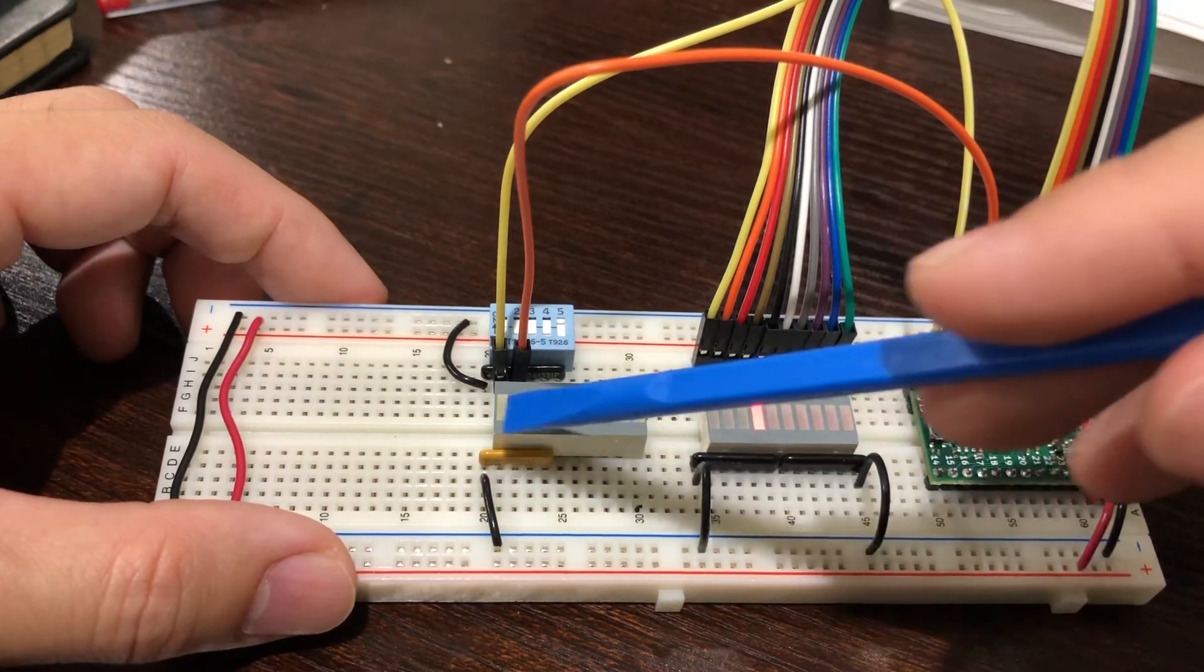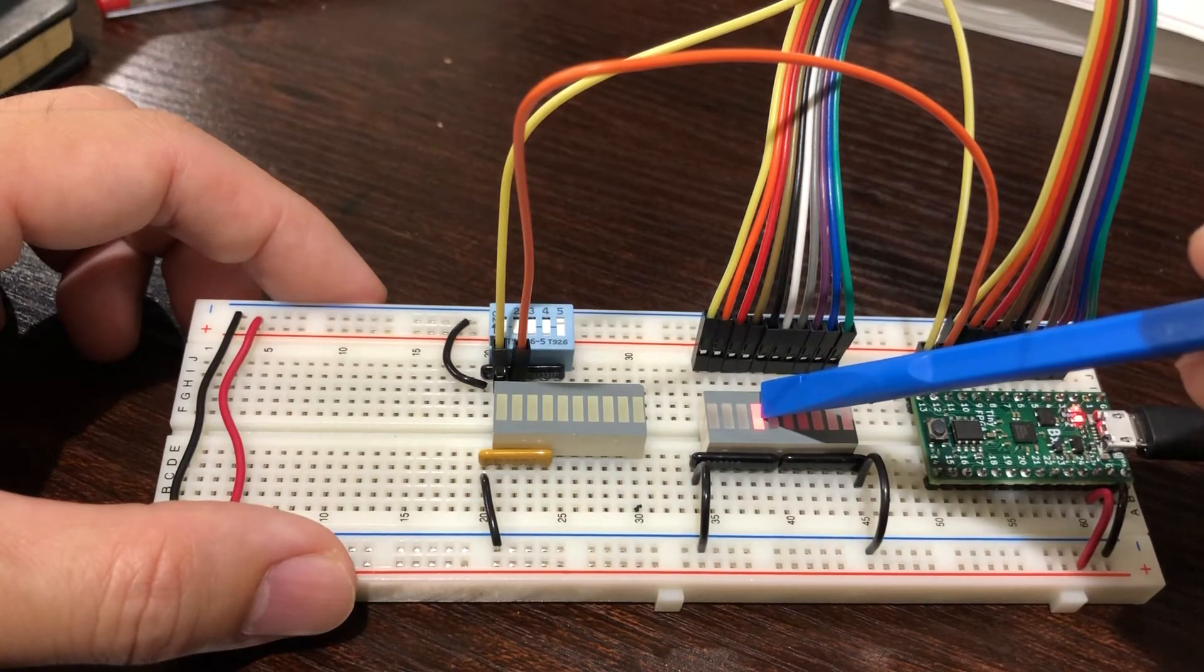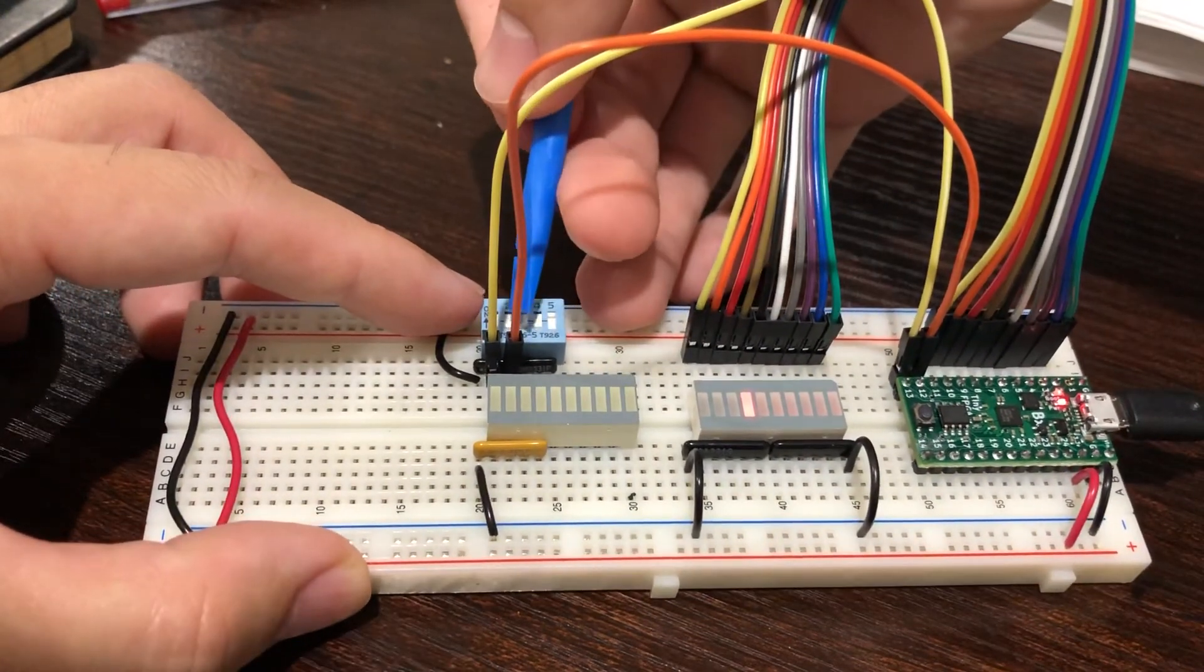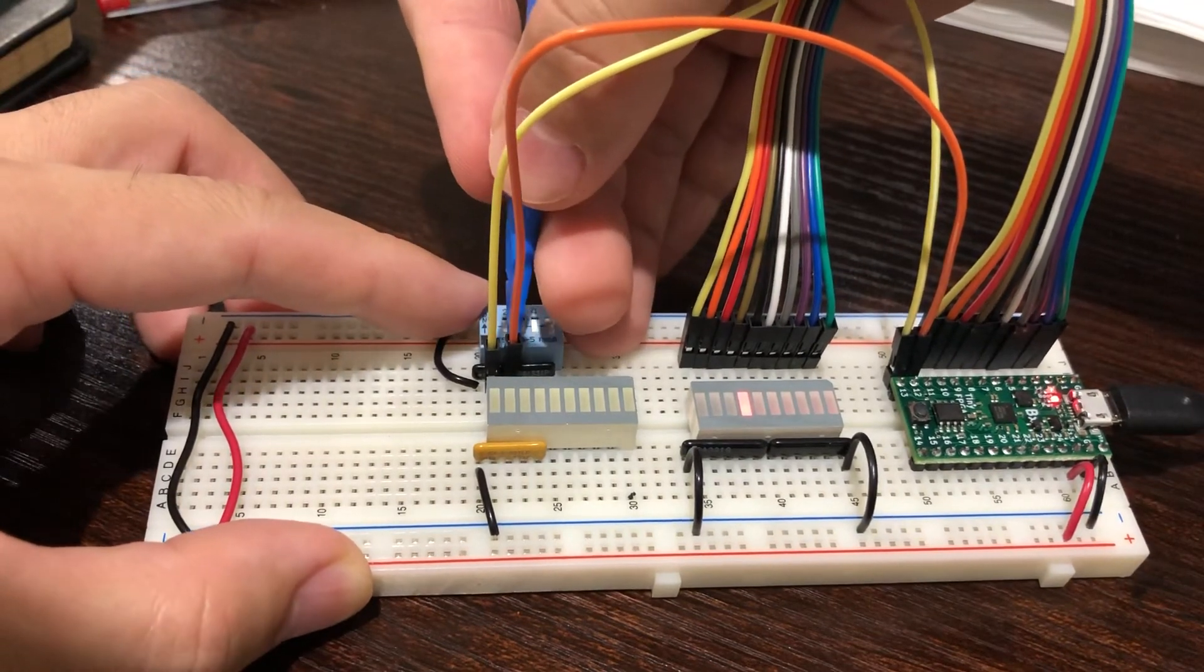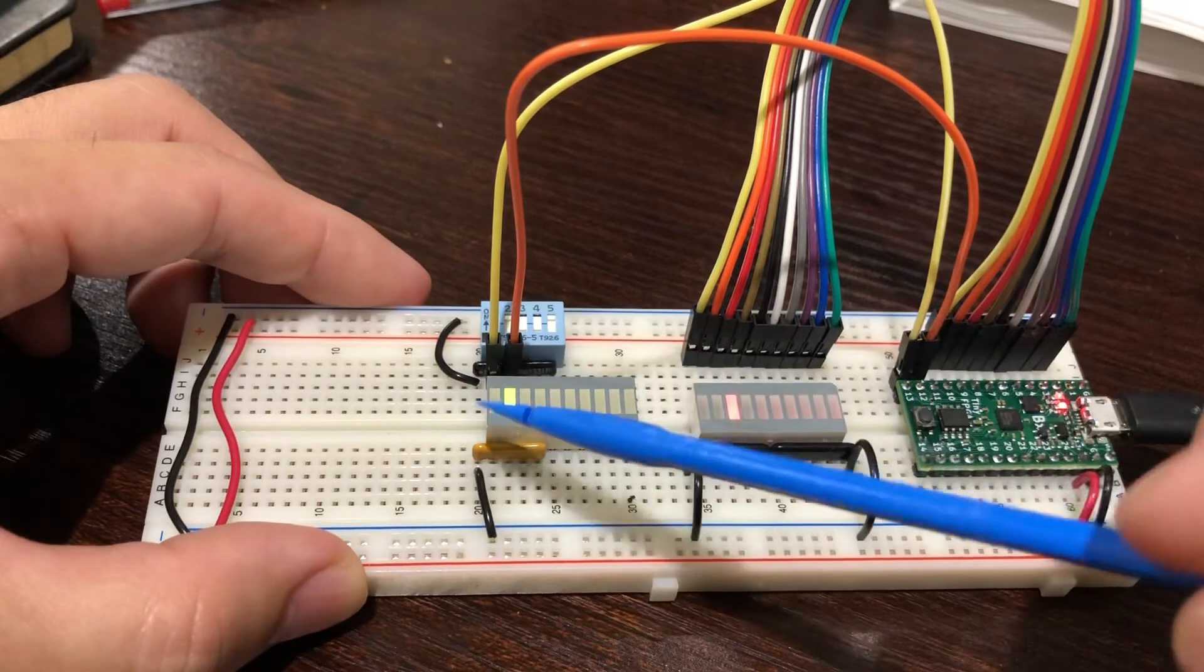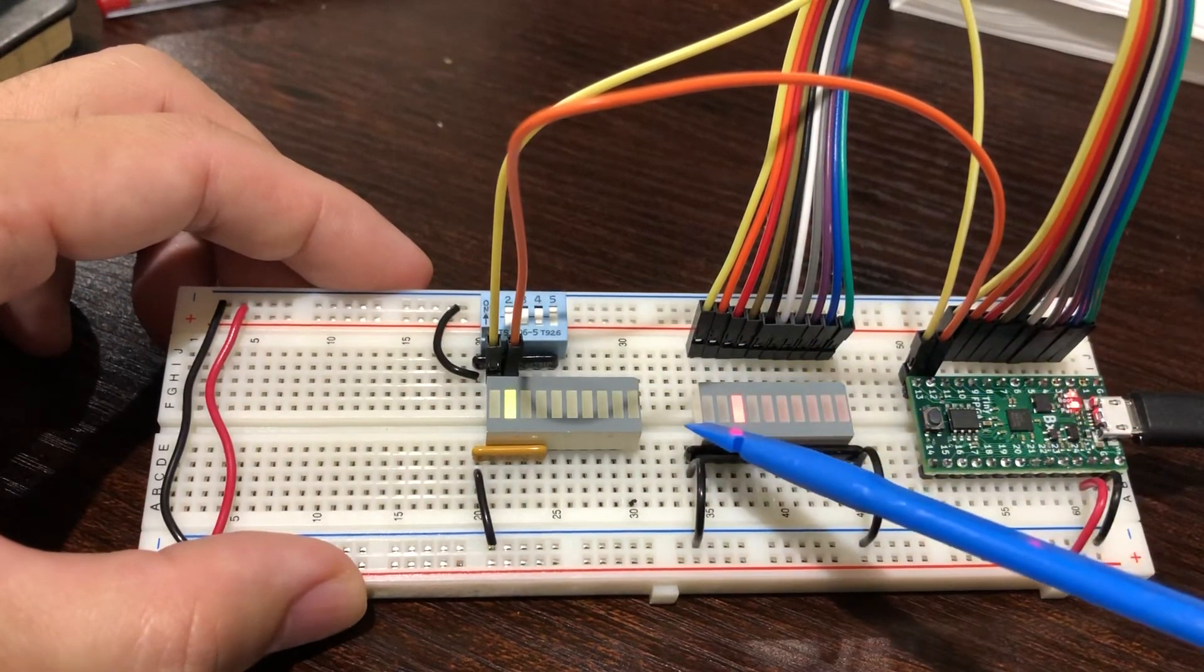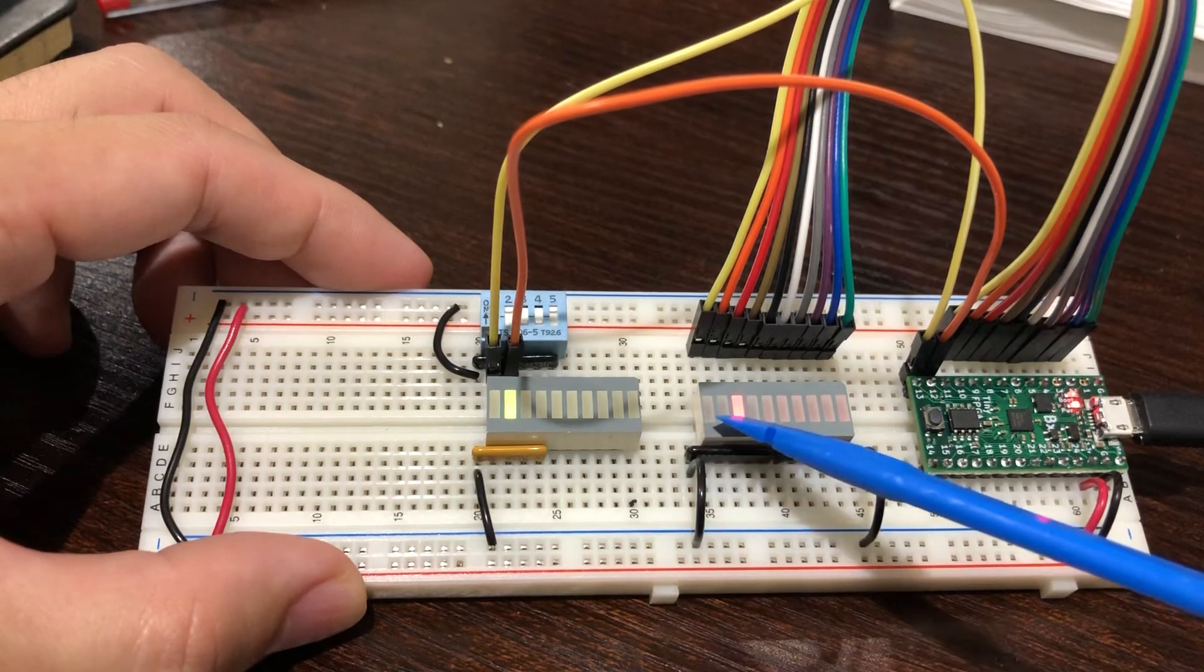Now I'm gonna toggle the second bit to a value of one. With that, I have input of 01, and our output becomes 0010. D1 is now turned on.